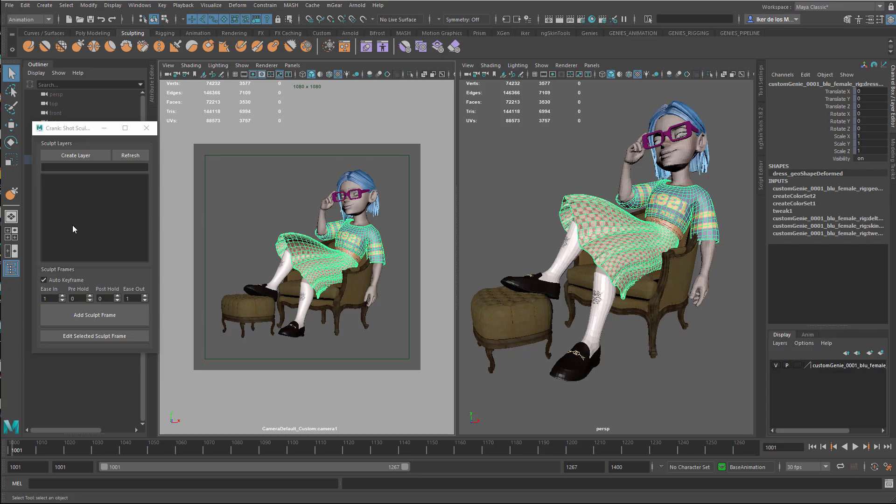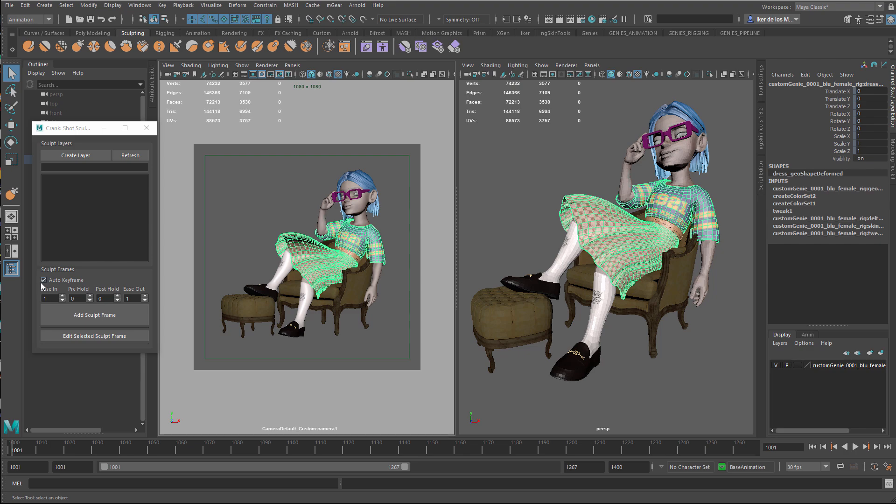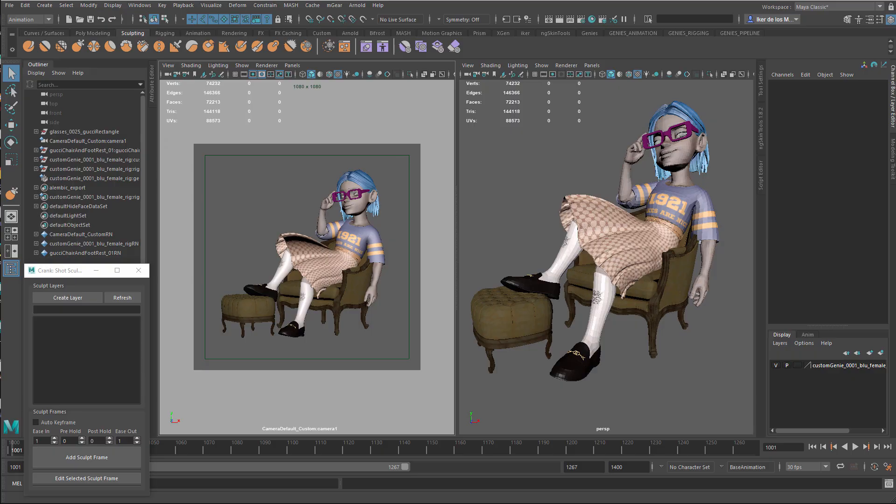One quick thing is that by default Crank has this auto keyframe thing turned on. So essentially what it's going to do is key the intensity of that blend shape, right? Like it's going to ease in on one frame, do a pre-hold, post-hold, and then ease out. I'd rather handle this myself, so I always turn it off.